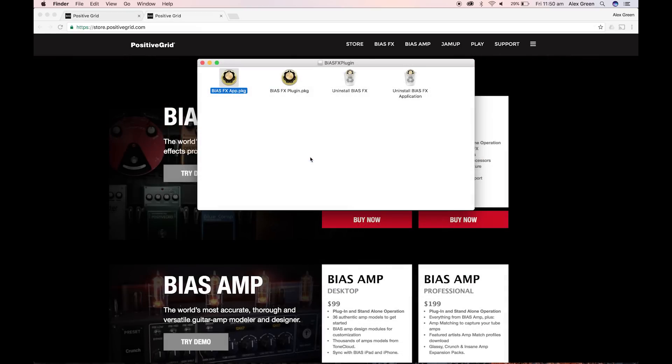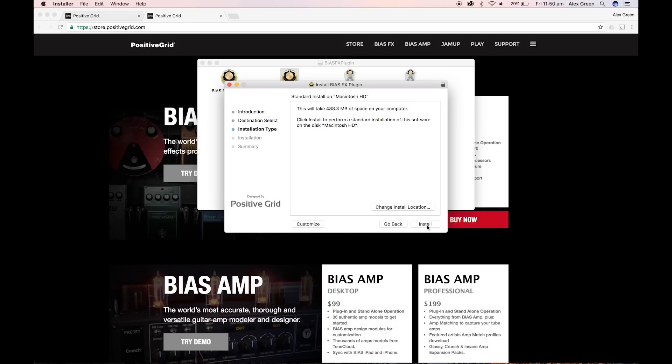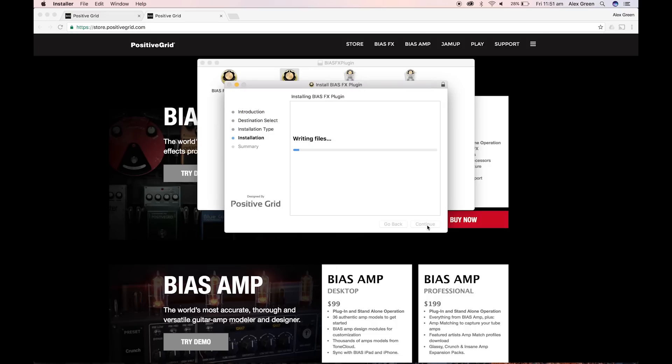Now let's install the BiasFX plugin. Open the plugin installer like so. Follow the installation process to install the plugin as shown here.